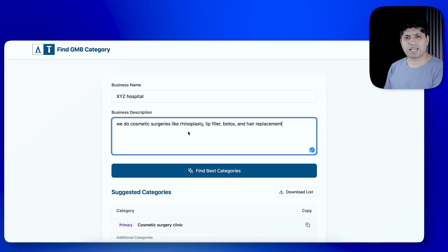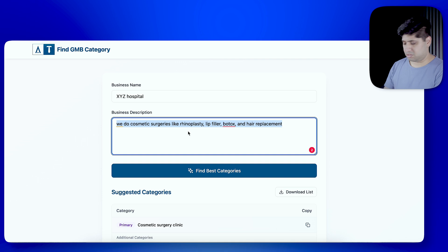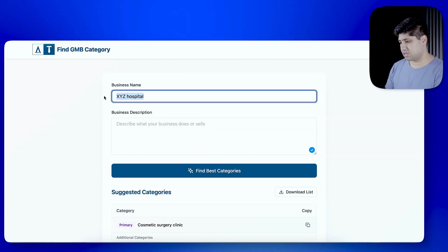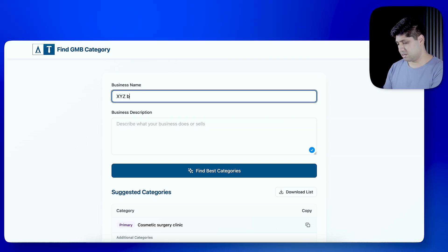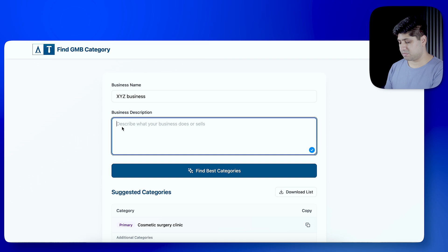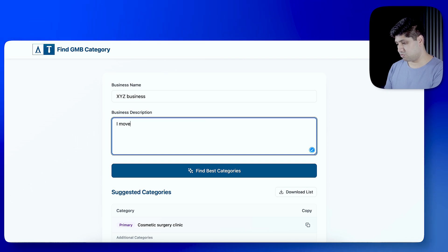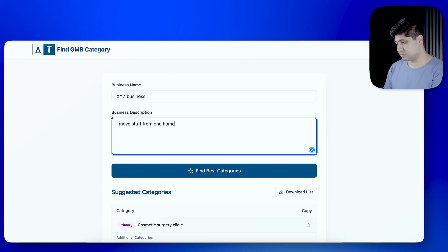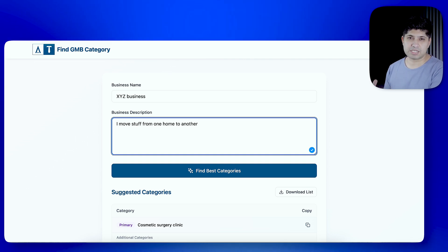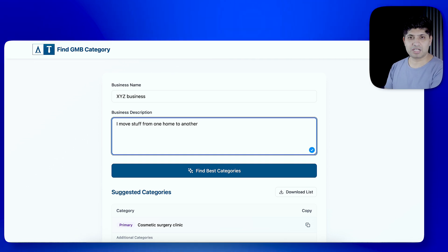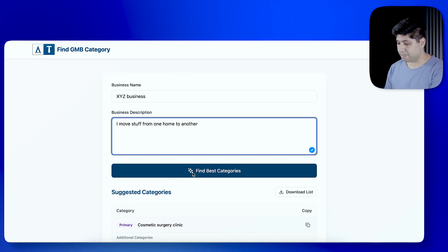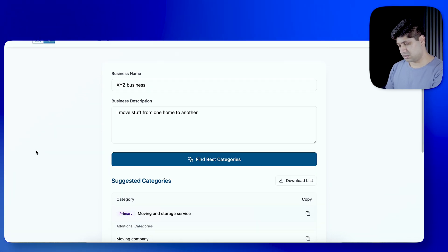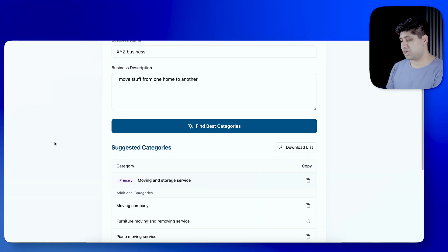Now, let's take a few wild examples. I normally do here XYZ Business, then description. I move stuff from one home to another. And let's test it. Is this tool, only in vague description. From one home, find best categories. Analysis has been completed.